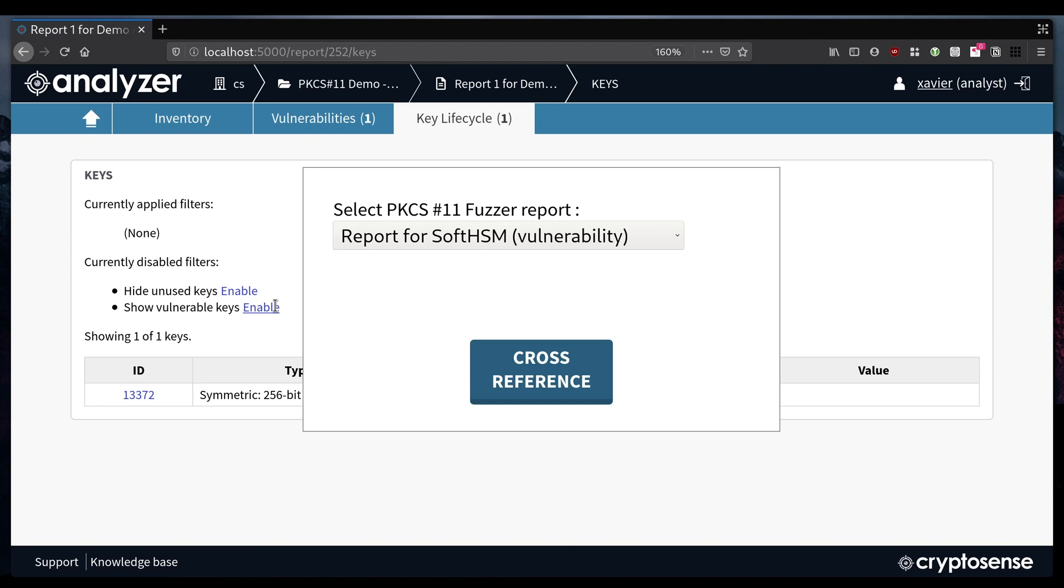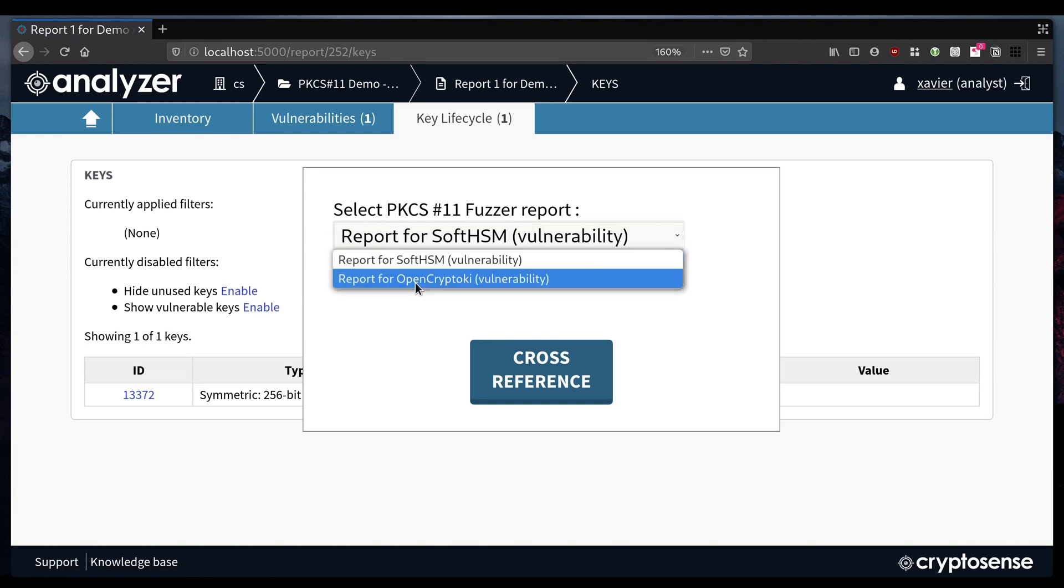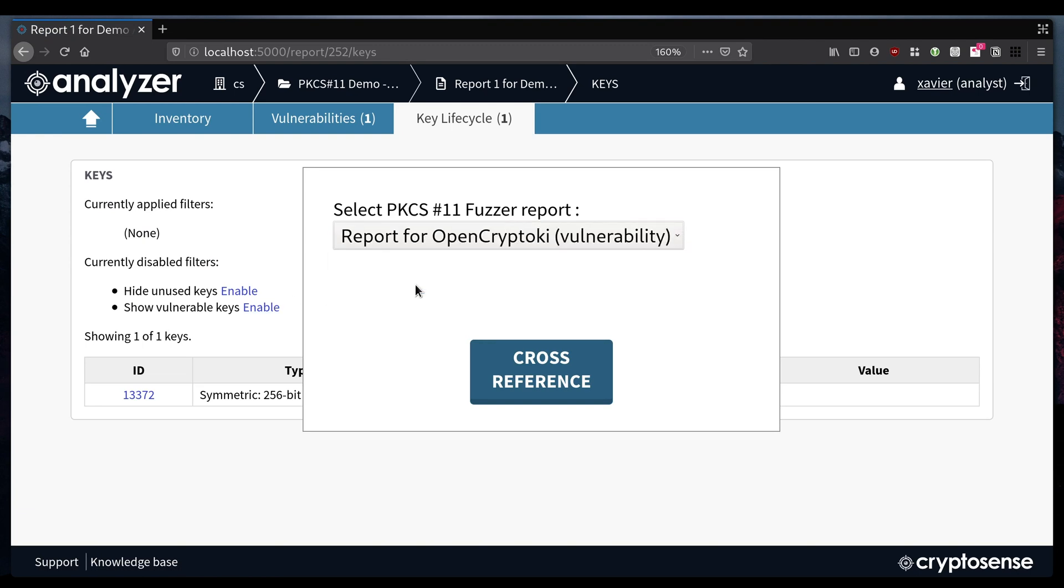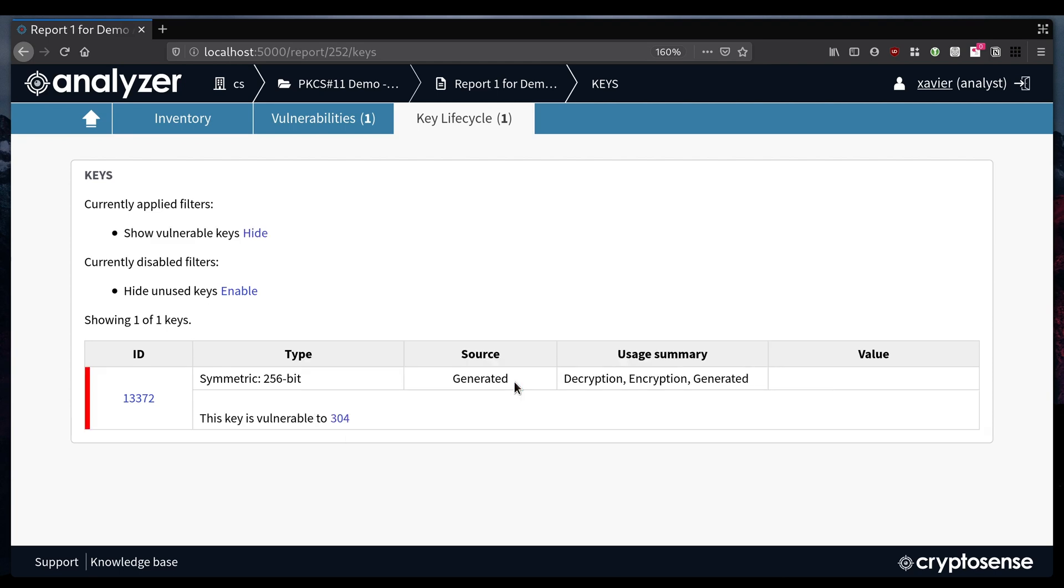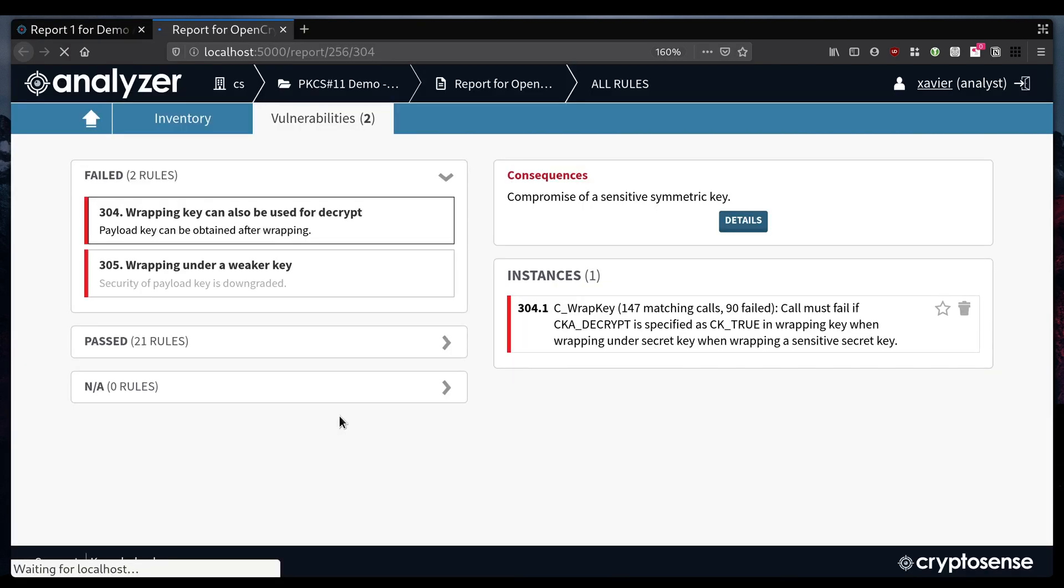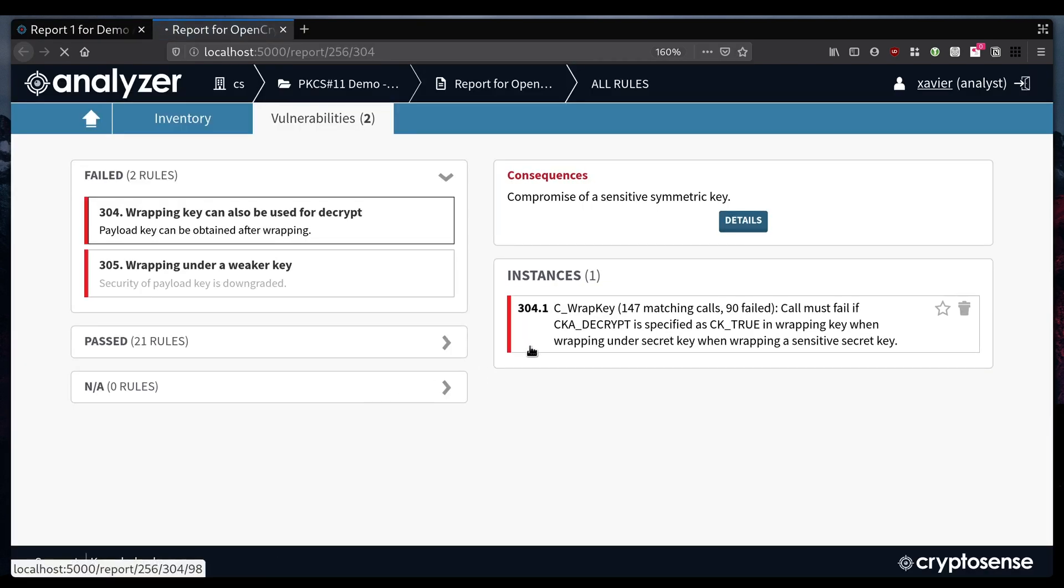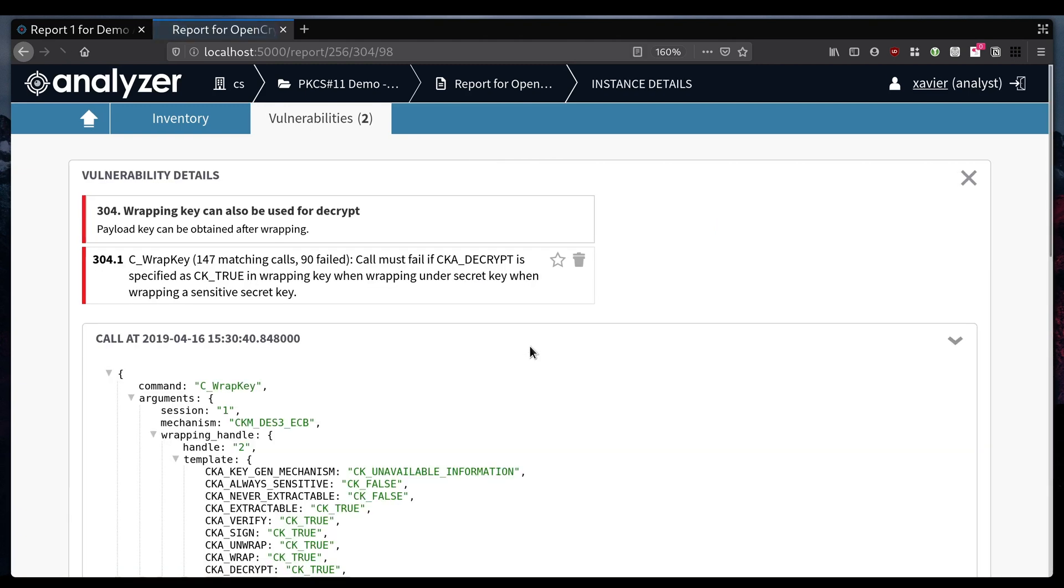What we want to know is could this key be extracted, so we can cross-reference this to the results of an HSM scan. Now we can see that this key can in fact be extracted, and to find out how I can follow a link to see the details of the vulnerability that could be exploited to obtain the key, and it's our famous wrap and decrypt vulnerability.